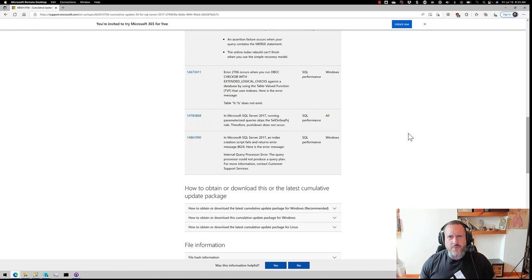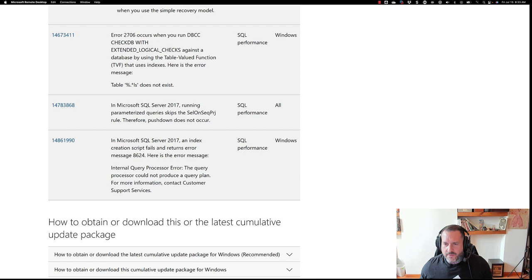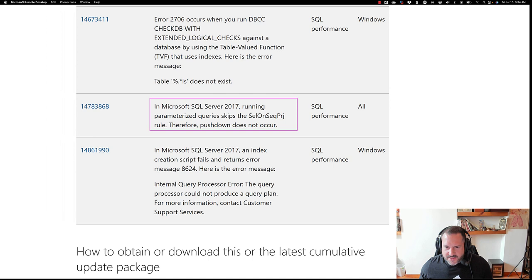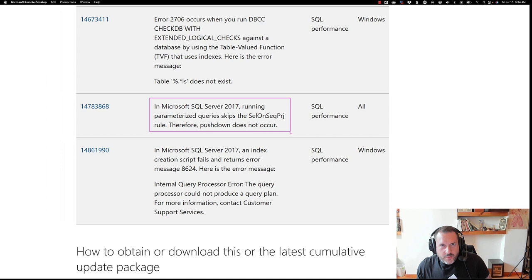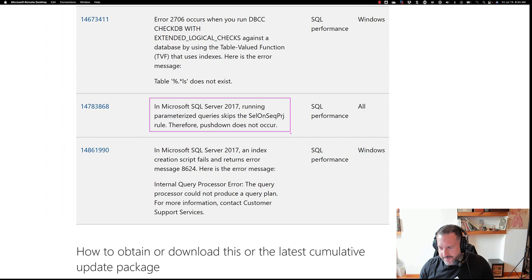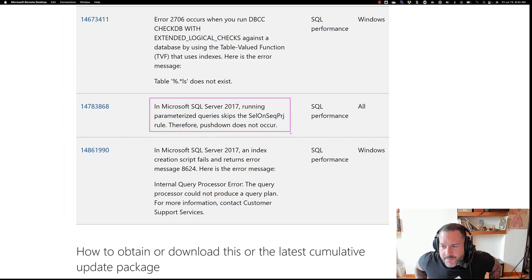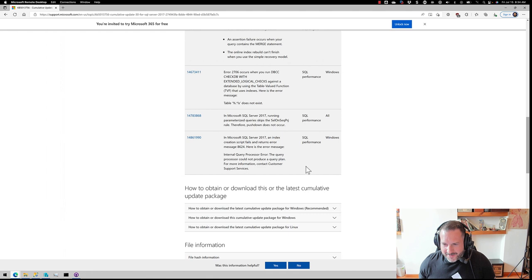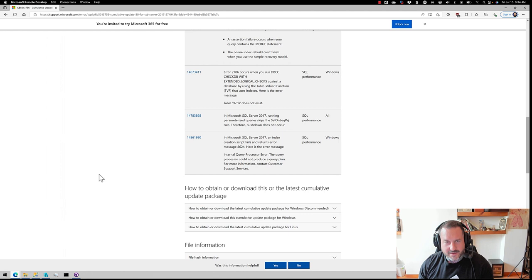But here's the one that I want to talk about. We'll talk about this wonderful little thing right here. In Microsoft SQL Server 2017, running parameterized queries skips the sell on seek purge rule, therefore pushdown does not occur. Well, thankfully, this is something that I've been demoing for years because it's been a problem. I think the first time I ever read about it was in a Paul White blog post coming up on 10 years ago now. Crazy, right? A 10-year-old performance bug in SQL Server. Well, I know they're not busy fixing performance bugs and certainly not busy writing adequate documentation for anything. So here we are. Index creation script fails. Cool. Great. Great write-up. Whoever did that. Summer intern's really working hard. Summer intern found the beer fridge, apparently. All right. Well, everyone's working from home, so everything's a beer fridge. Anyway, let's go see if that actually is fixed.